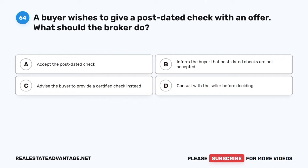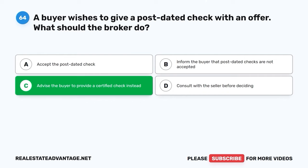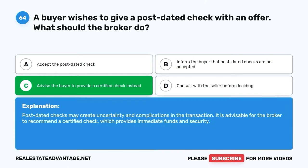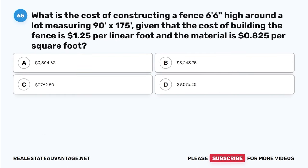Question 64. A buyer wishes to give a post-dated check with an offer. What should the broker do? A. Accept the post-dated check. B. Inform the buyer that post-dated checks are not accepted. C. Advise the buyer to provide a certified check instead. D. Consult with the seller before deciding. The correct answer is C: Advise the buyer to provide a certified check instead. Post-dated checks may create uncertainty and complications in the transaction. It is advisable for the broker to recommend a certified check, which provides immediate funds and security.